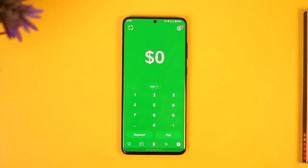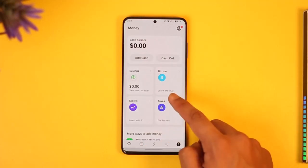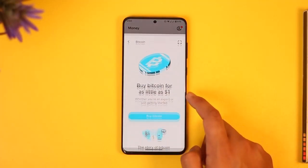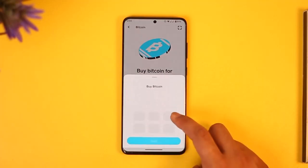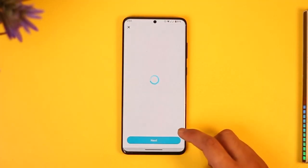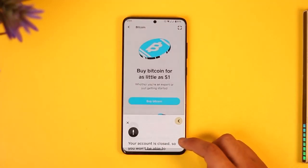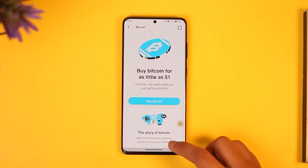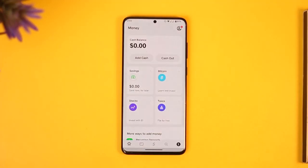If I come to the home page and tap on the 'Buy Bitcoin' option, and try to buy a certain amount of Bitcoin, it will ask me to verify my identity. After I've verified my identity, only then will I be able to buy Bitcoin.